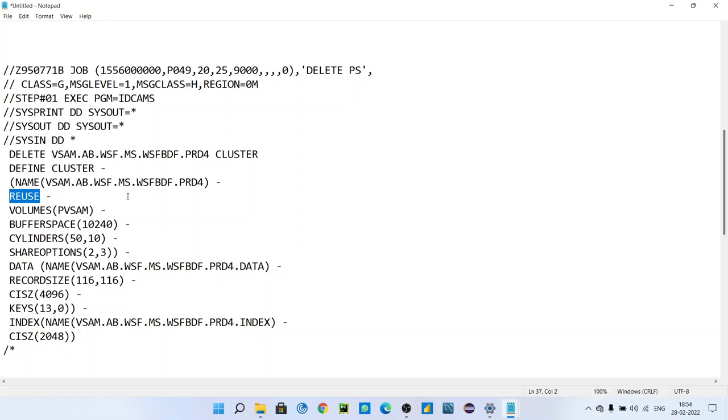If that VSAM is having data, in second time whenever you are loading some data inside that VSAM, you need not to define that VSAM again. If it is there, you can directly load. I will show you how to load data in VSAM - that JCL, that code I will show you after this.